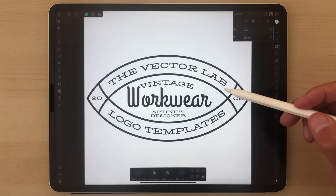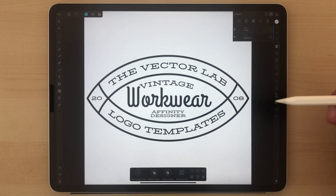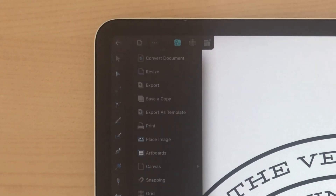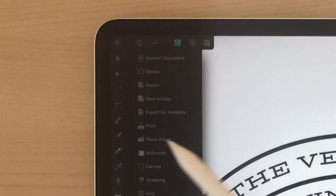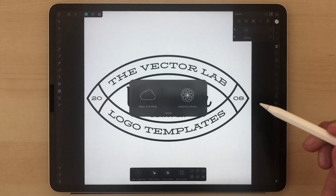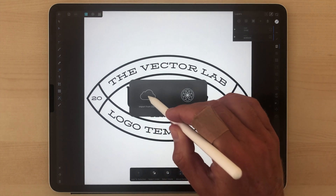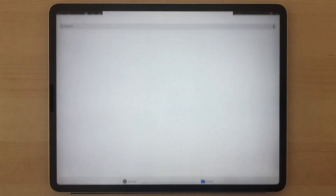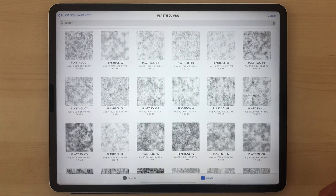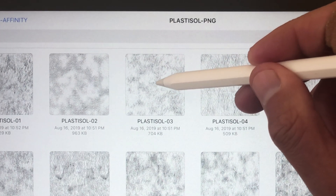This is a vintage workwear logo template from T-Shirt Design Master Collection 1. I'm going to go ahead and place in an image — go to Place Image, then Import from Cloud — and place in a texture. We'll pick one of these textures; let's go with Plastisol 3.